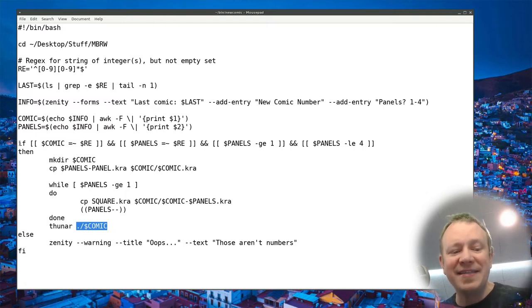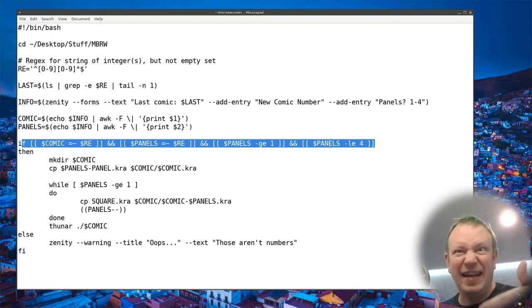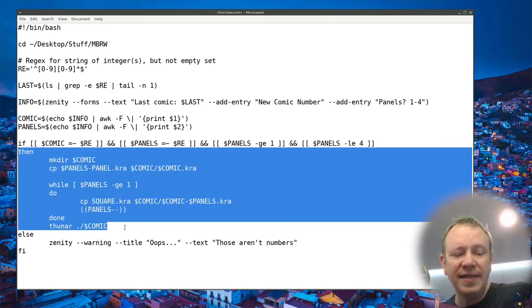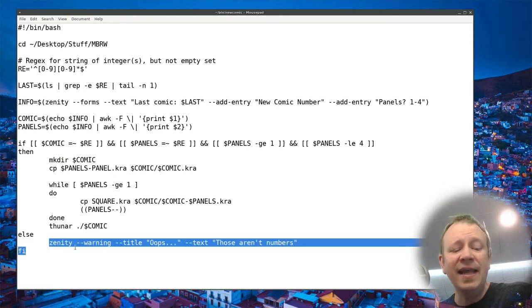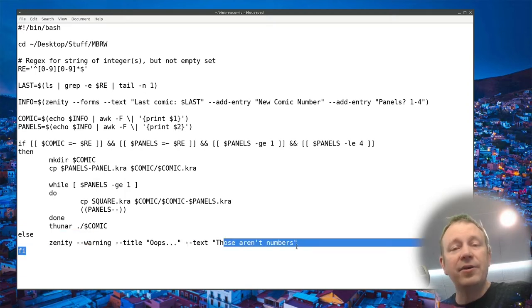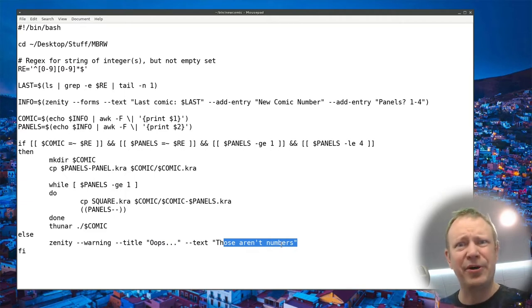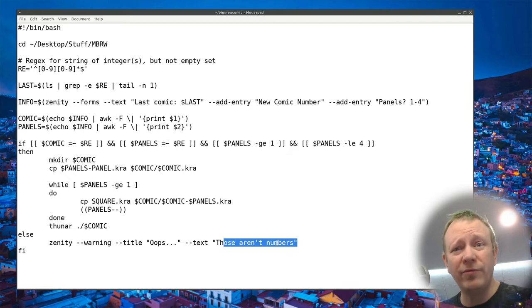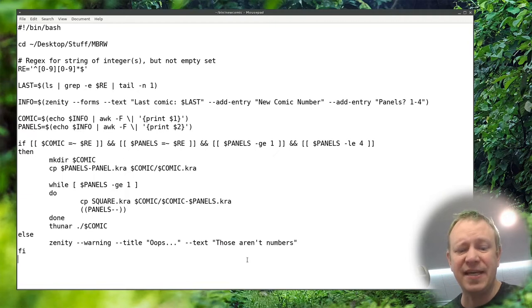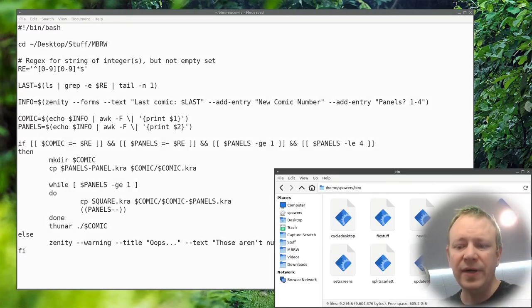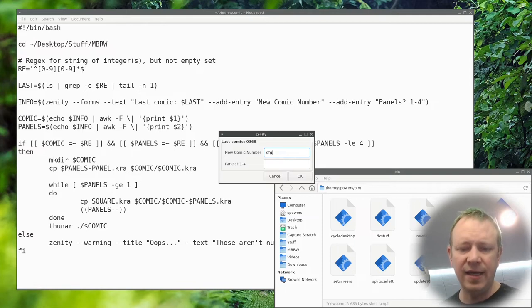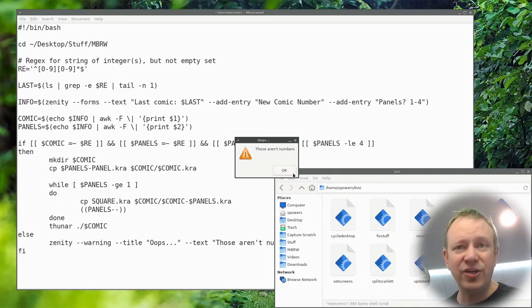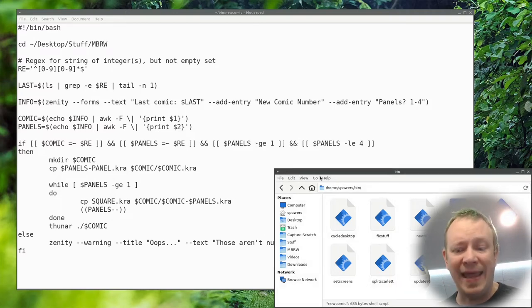And then I go a little bit further. I say, okay, so if the comic is an integer based on that regex string that I did up above and the panels are also an integer, I can't have like F panels. It has to be a number and the panels are greater than or equal to one and the panels are less than or equal to four because I don't have a five panel layout. I only have one, two, three, and four. So if all of these tests are true, then it will go through the process of make a directory called that number.